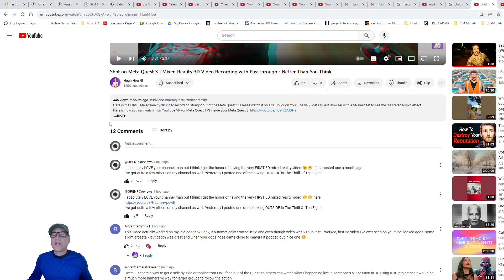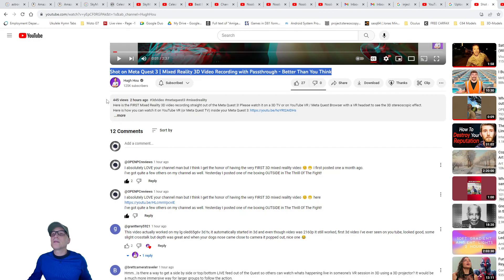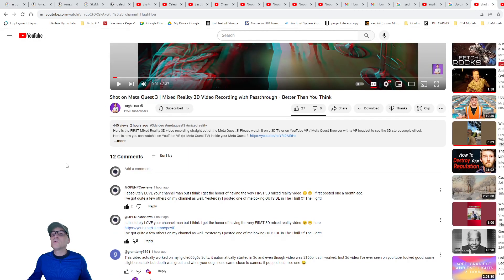Let's see. All right. I posted a comment on his video here. It says, shot on MetaQuest 3 mixed reality 3D video passage. Oh, better than you think. Oh, okay. So he did remove the comment. It was originally titled the very first 3D MetaQuest.